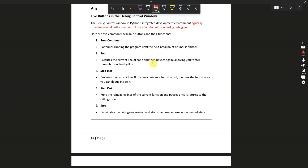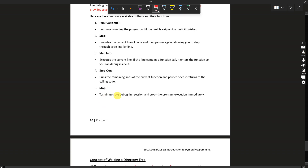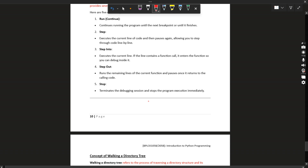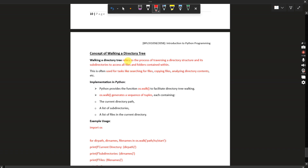Run continues running the program until the next breakpoint or until it finishes. Step executes the current line of code and then pauses again, allowing you to step through the code line by line. Step Into executes the current line; if the line contains a function call, it enters the function so you can debug inside it. Step Out runs the remaining lines of the current function and pauses once it returns to the calling code. Stop terminates the debugging session and stops program execution immediately.